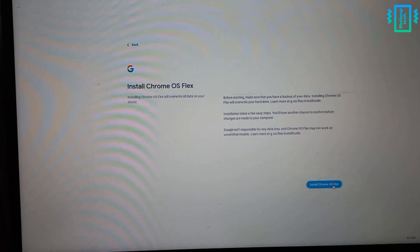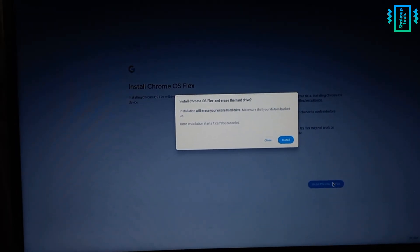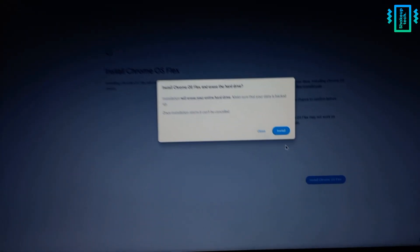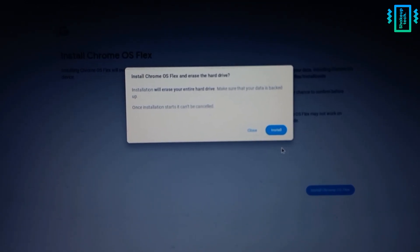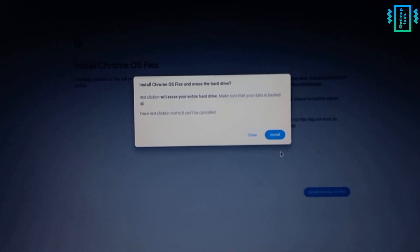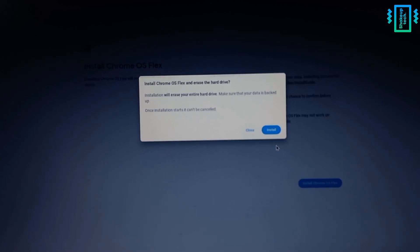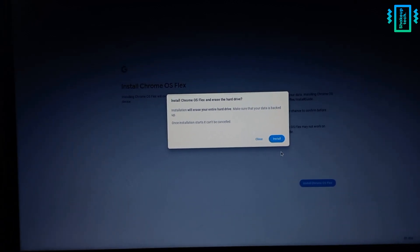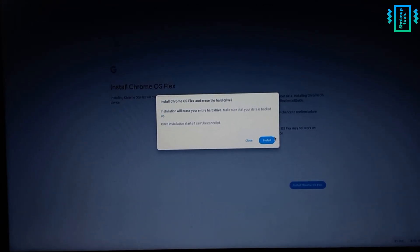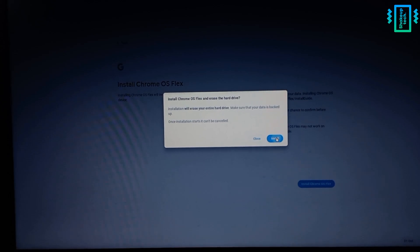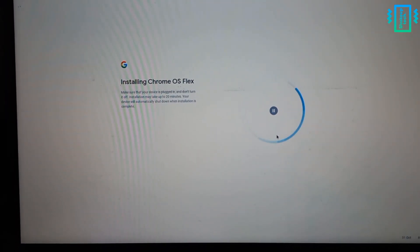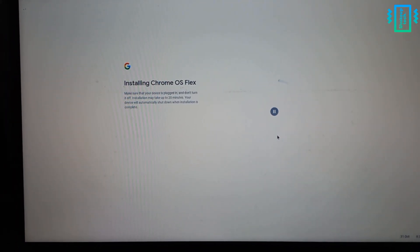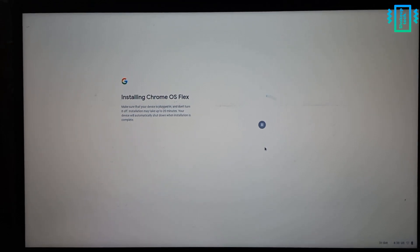Let's continue. And here it's giving us a warning that it's going to format everything on the entire hard drive, the complete storage. So remember that and then proceed. Now it's going to install it and it's going to take some time, so just leave it.